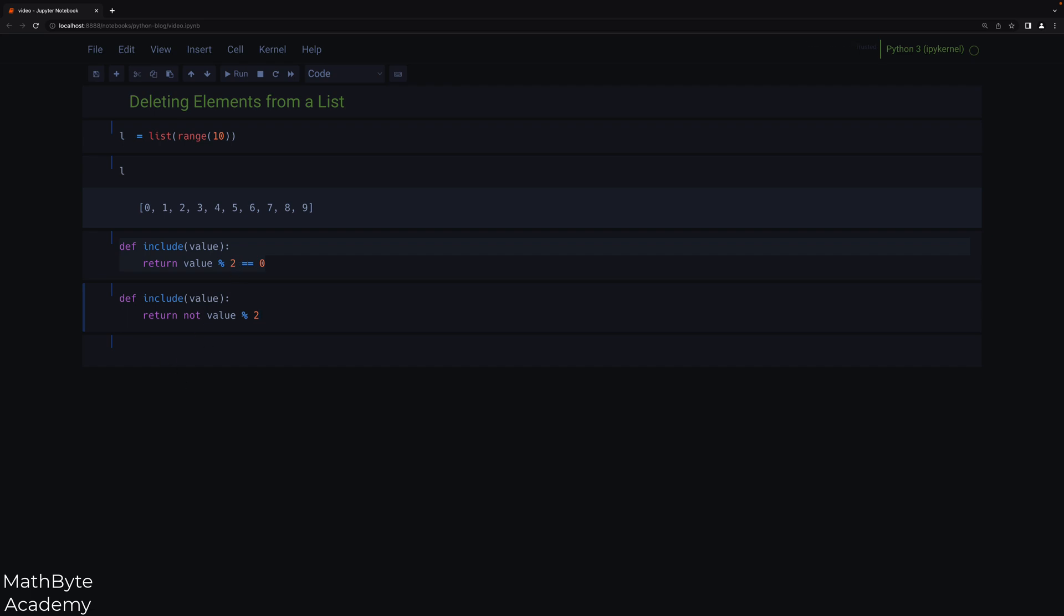So you may be tempted to iterate over the list and delete elements as you encounter the ones that need to be removed from the list. In general, though, you're going to run into trouble if you modify a collection as you are iterating over it.